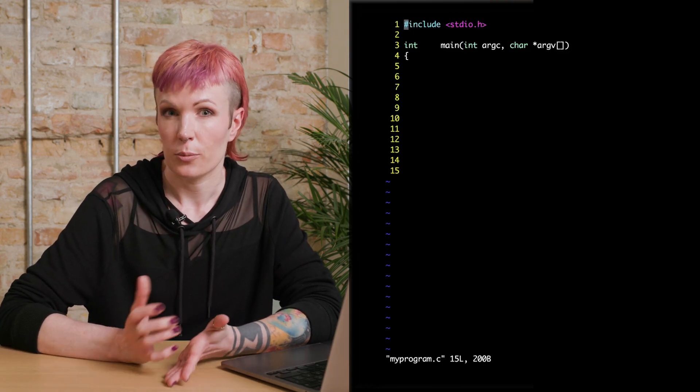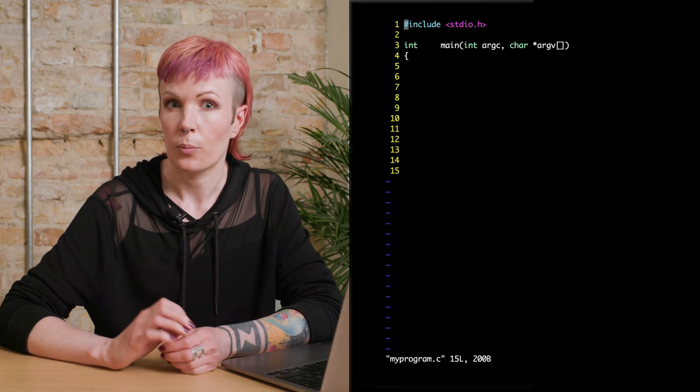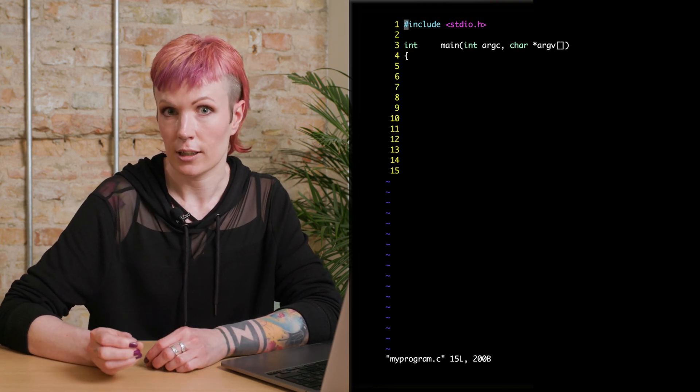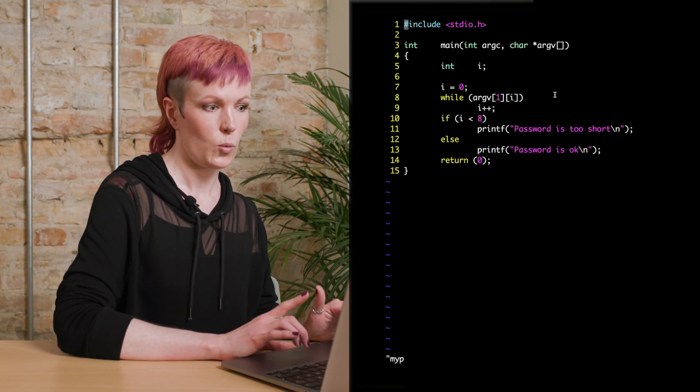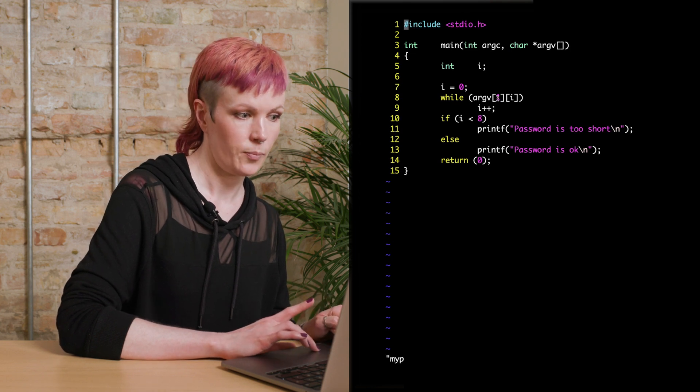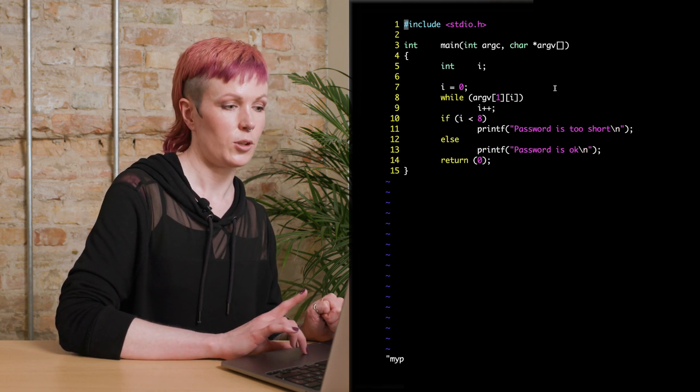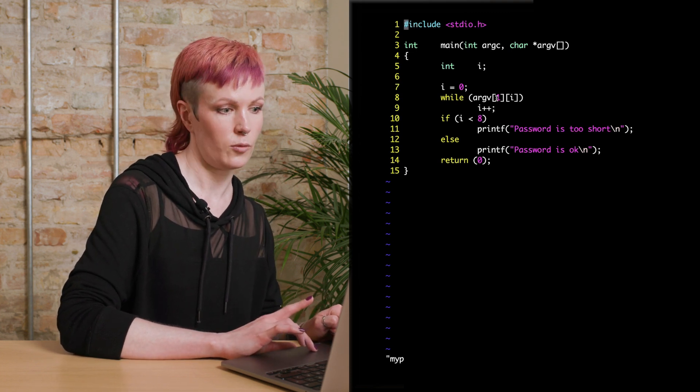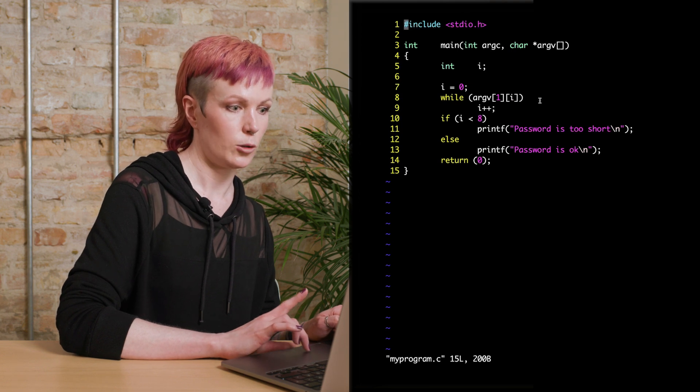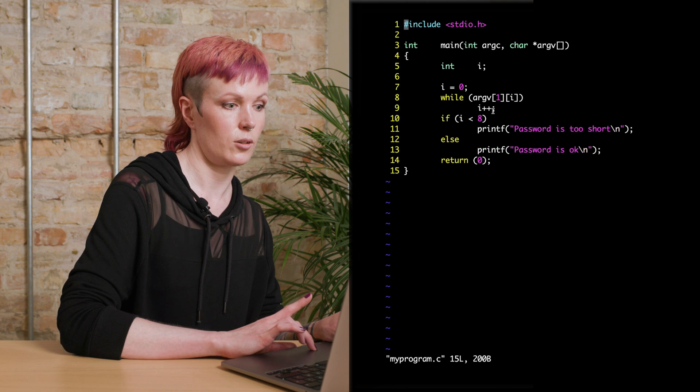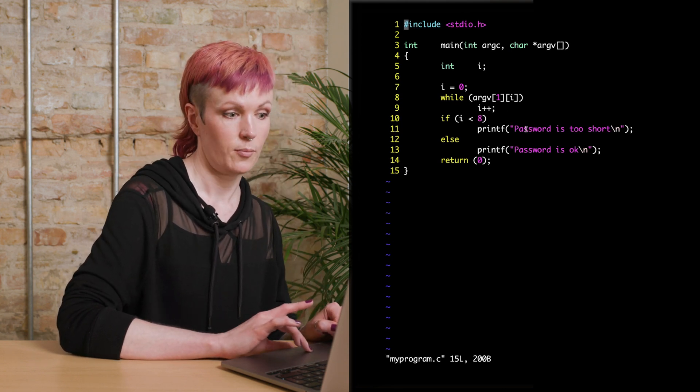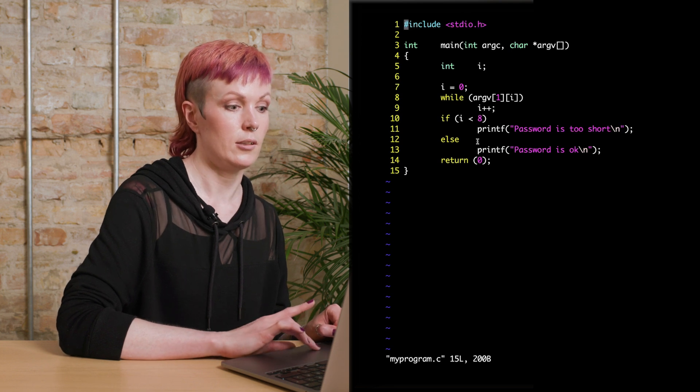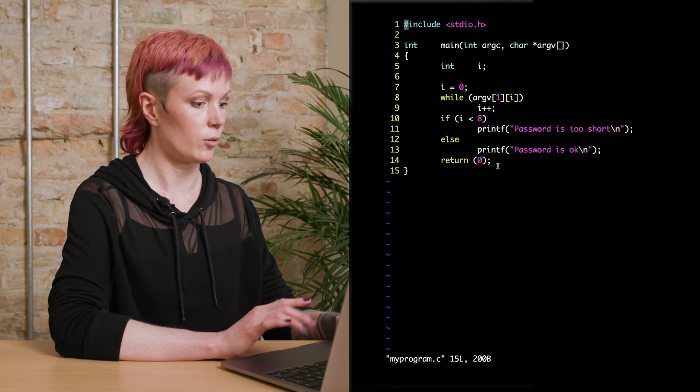So let's go back to what we talked about in the beginning, when you have a program that checks if your password is the right length, and we'll write the program just like that. Here we have a while loop, and in this case, you just put in one word. So it will be argv one, and i, we use this as an increment. So here we are just counting the letters. So while argv, first argument, and we loop through the string. So it will be i plus plus, so we get to the end. So if i is less than 8, print password is too short. Else, we'll print password is okay. And then we return zero to end the program.